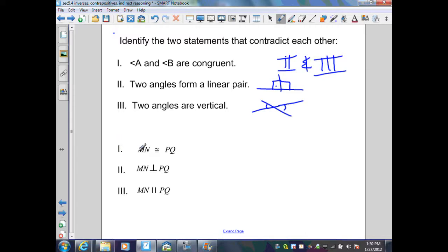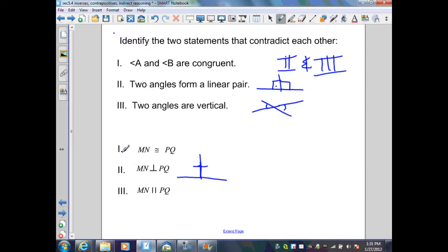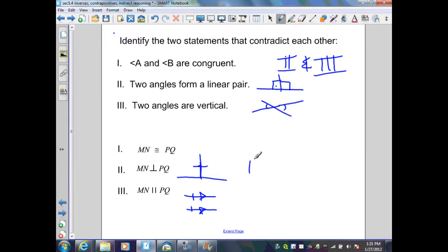The next set: (1) MN congruent to PQ, (2) segment MN perpendicular to PQ, (3) MN parallel to PQ. Statements one and two could match — segments can be both perpendicular and congruent. Statements one and three could match — segments can be both parallel and congruent. But segments being perpendicular and those same segments being parallel contradict each other. The contradiction is between statements two and three.